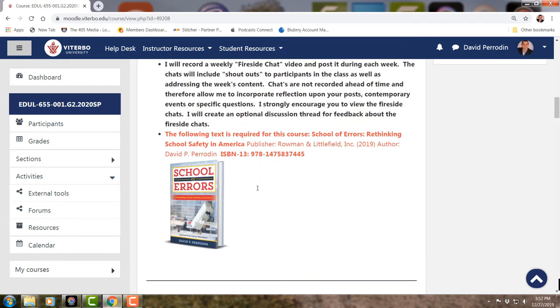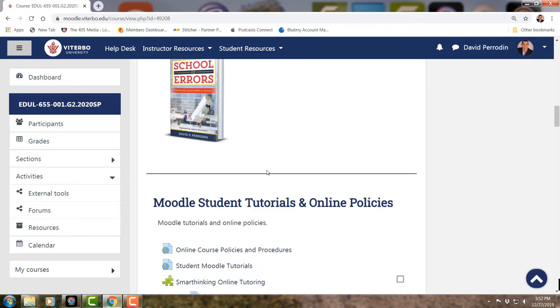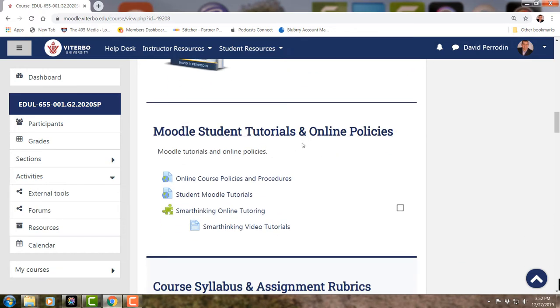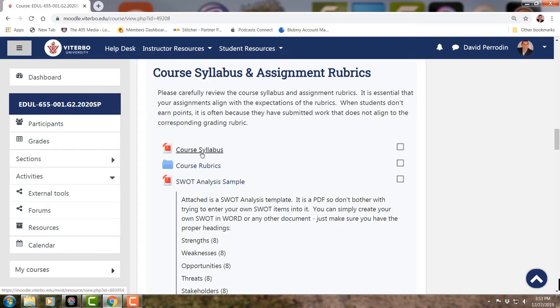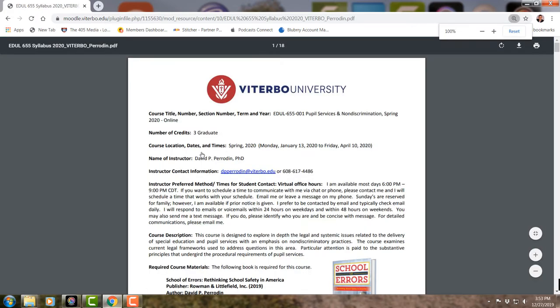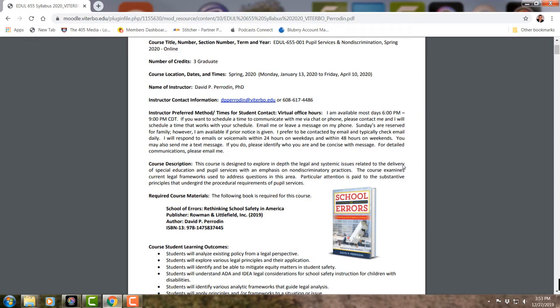You have one required text to purchase: School of Errors, Rethinking School Safety in America. Here's the ISBN number — you can purchase it from a range of sites. Also have that information in the syllabus. Scrolling down you'll see a Moodle Student Tutorial, Course Syllabus, and Assignment Rubrics. Let's check out the course syllabus. This is the syllabus for the course. Always follow it.